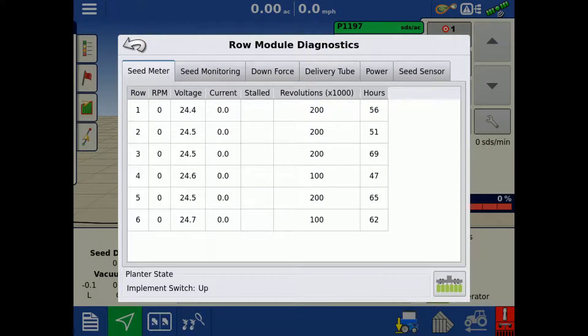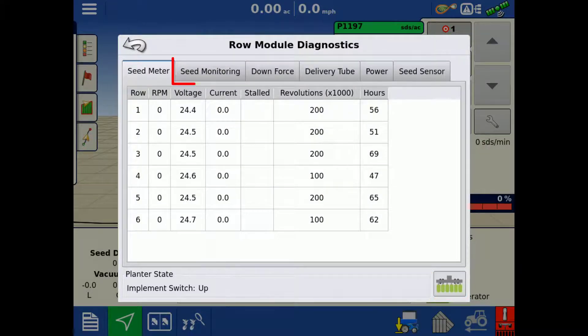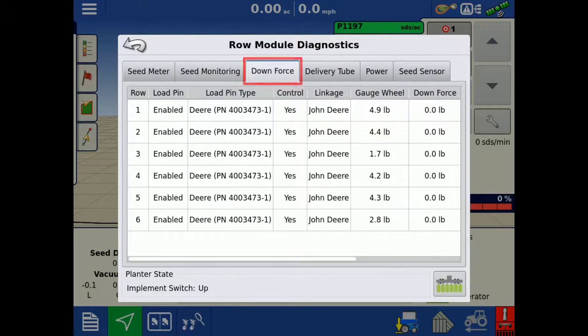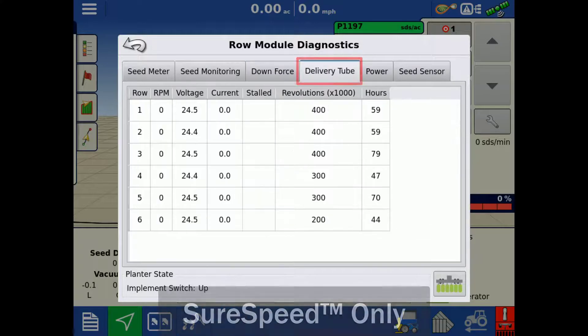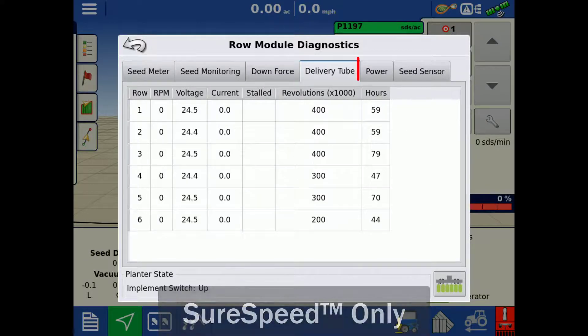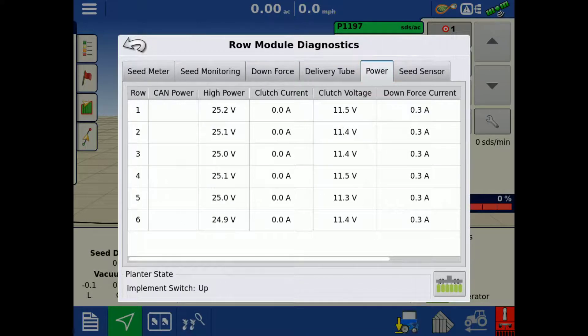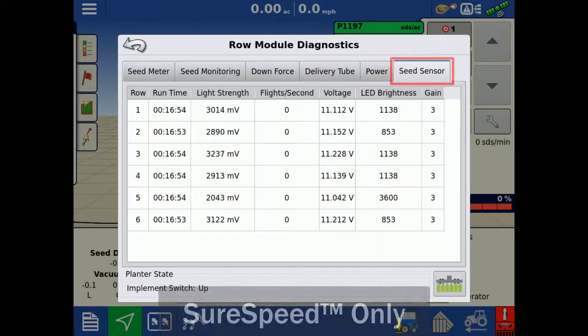There's a tab for Seed Meter, Seed Monitoring, Downforce, Delivery Tube, Power, and Seed Sensor.